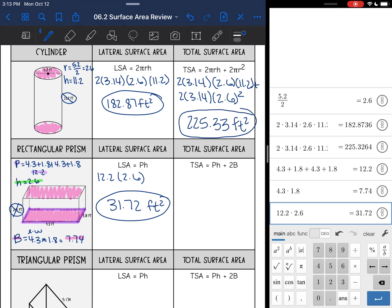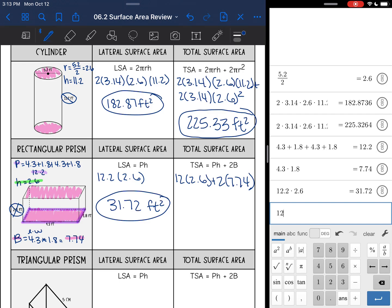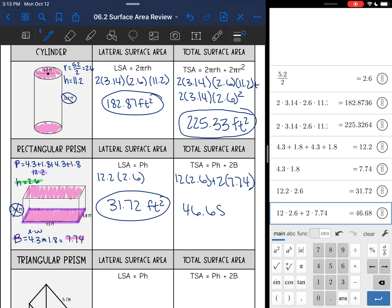For total surface area, I also do perimeter times height and add in my two bases. My base area was 7.74, so: 12.2 times 2.6 plus 2 times 7.74 equals 46.68 feet squared.